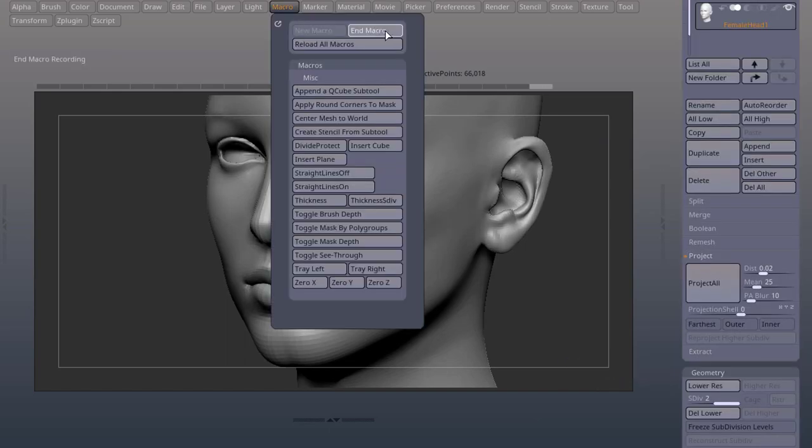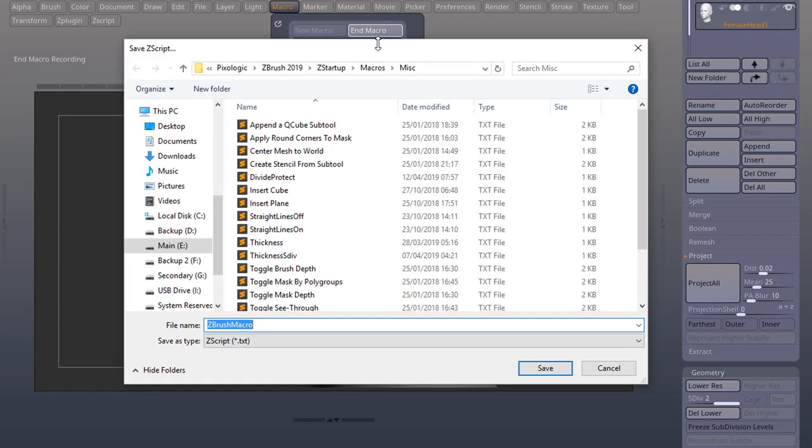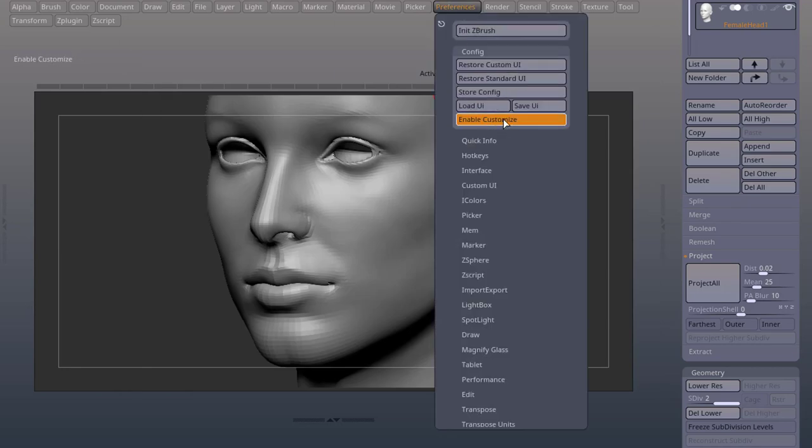Now we can end macro and save your macro in Pixologic, your ZBrush version, ZStartup, macros, misc. Now you can go to preferences, enable customize.